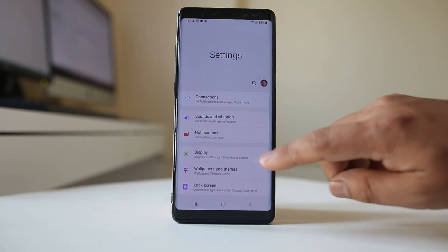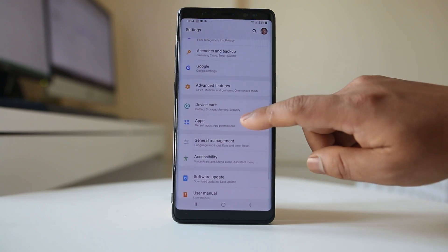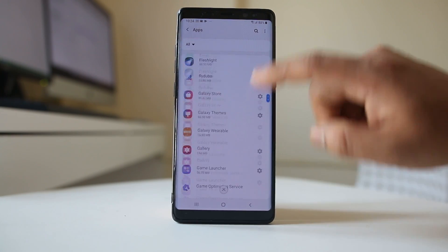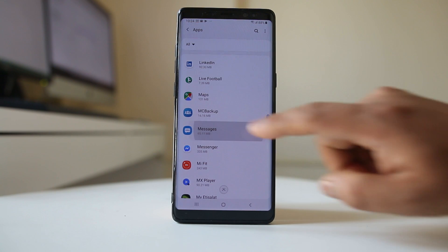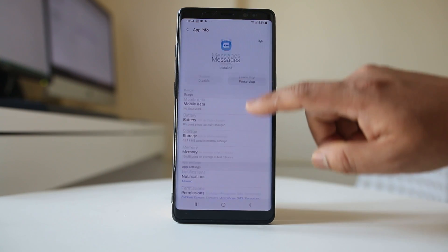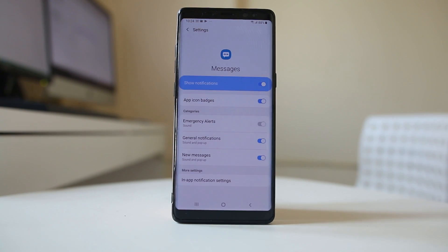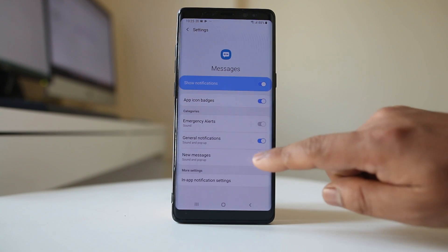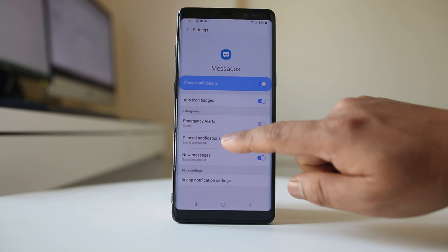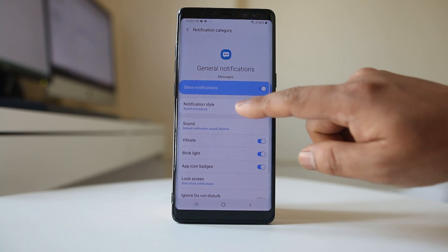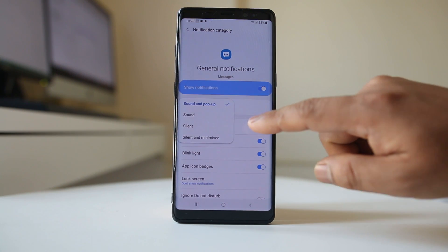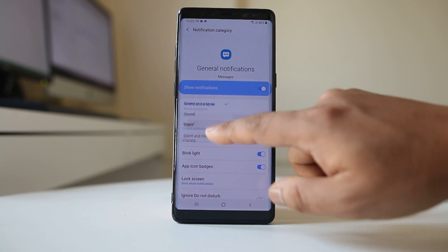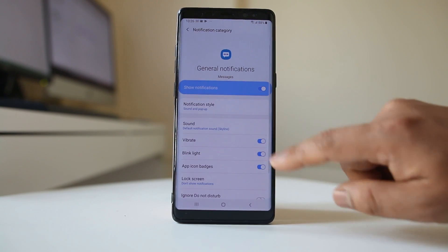Go back to Settings and go to Apps. Scroll down and look for the Messages application and open it. Go to Notifications and make sure that Show Notifications is allowed. Then go to General Notifications, then Notification Style, and make sure it is set to Sound and Pop-up — not Silent.